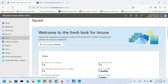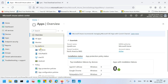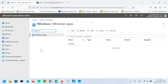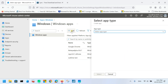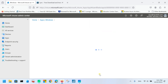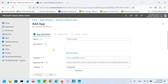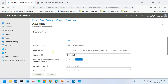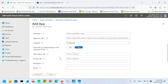First we go to Apps, then choose the platform Windows, then click Add. Here we select the app type. You can see Store App (new) and Store App (legacy). We will first go for Microsoft Store App legacy. Click it, and here you need to enter your application name, description, publisher, and app URL.